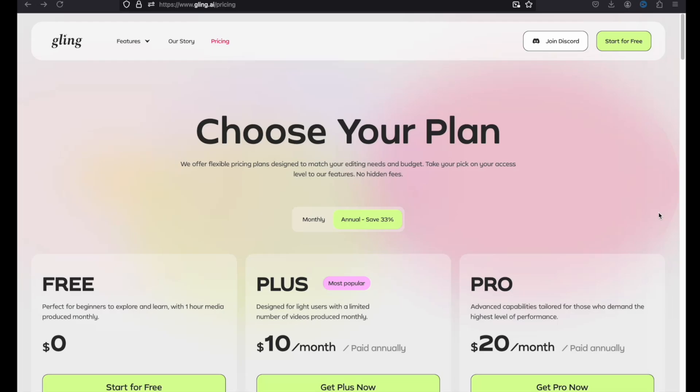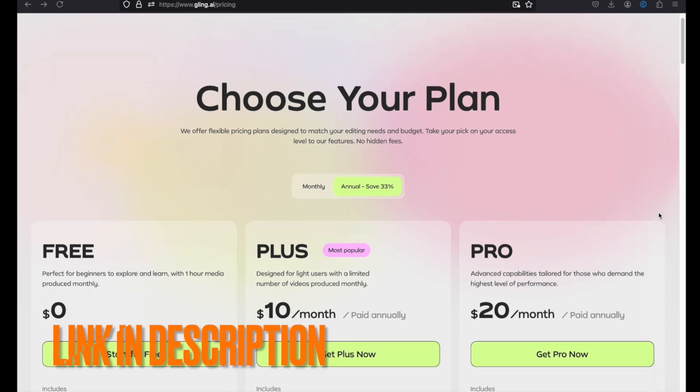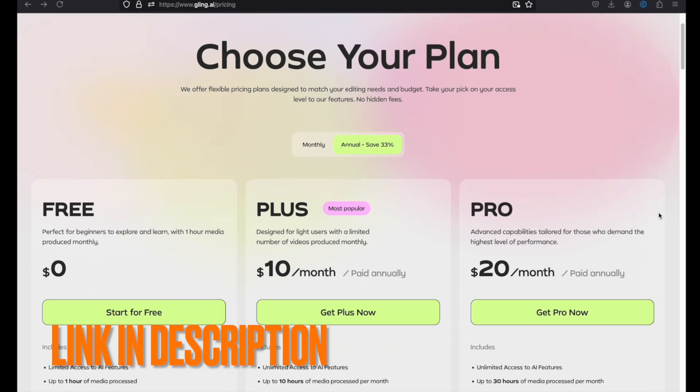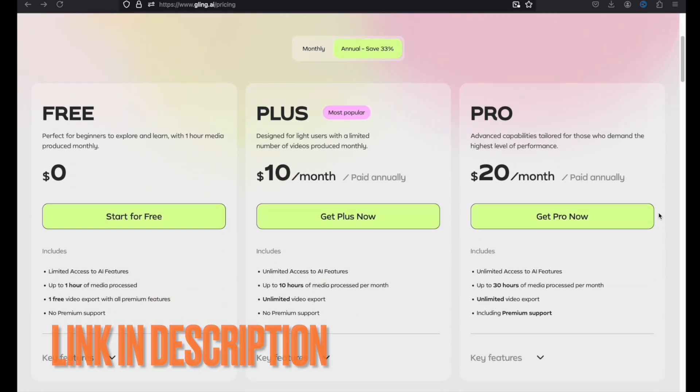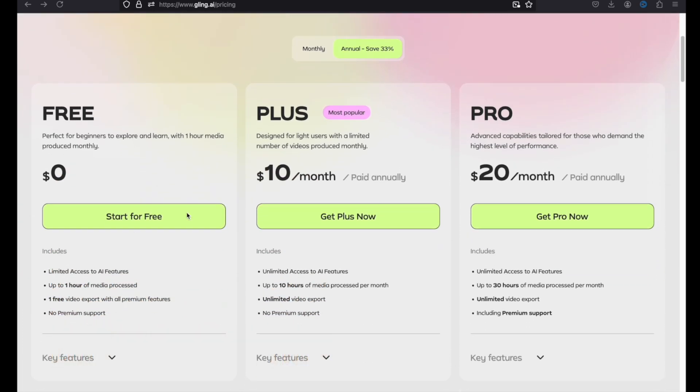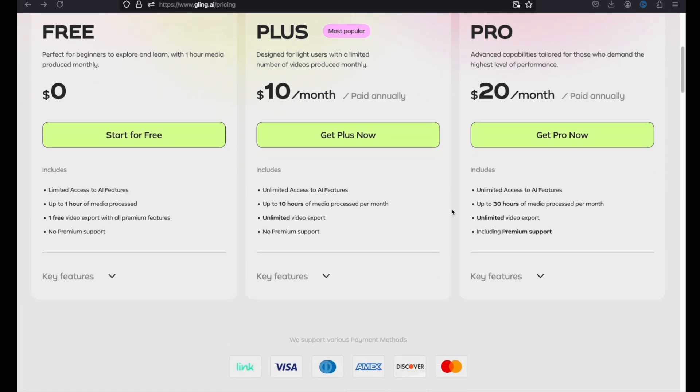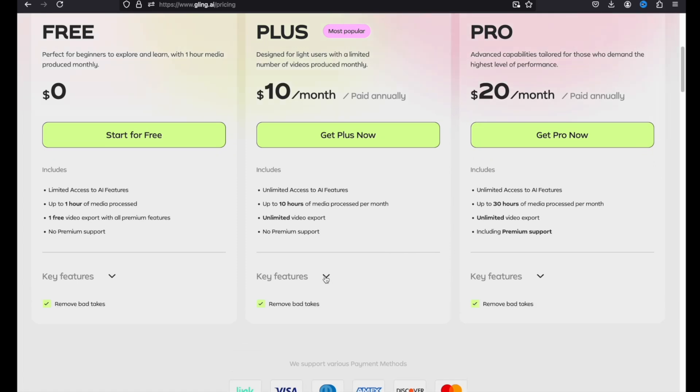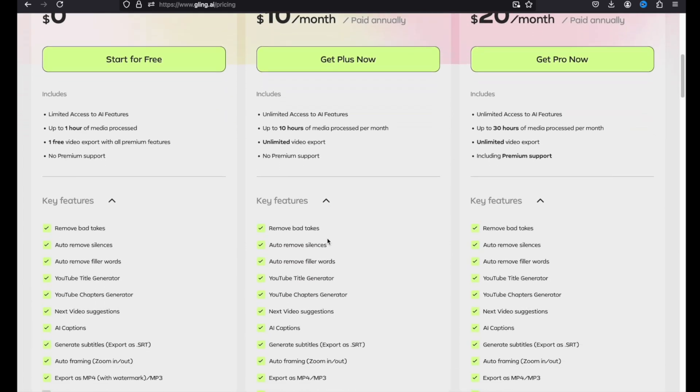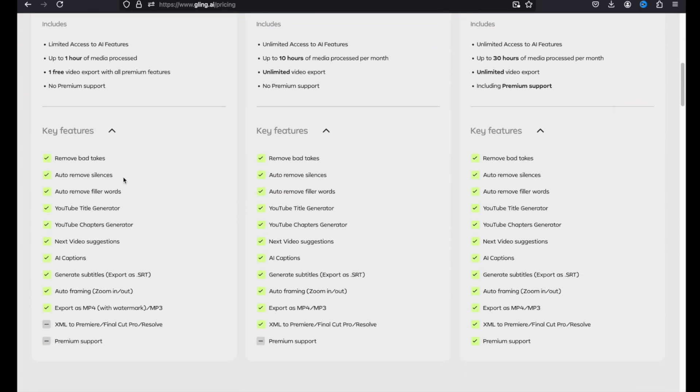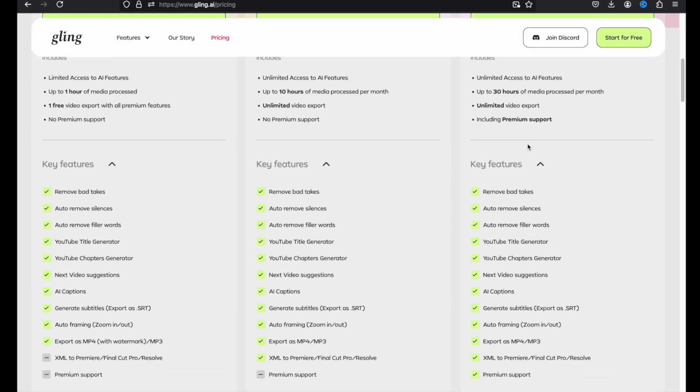You can sign up Glink AI from the link below in description. And you will also have a free trial. If you think this will be a useful tool for you, you can upgrade it later to one of these plans here. And you can see all of the key features that Glink AI gives with different plans. So, AI is getting more and more beneficial in content creation, and Glink AI is just one of these tools.